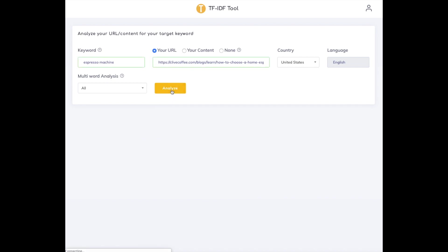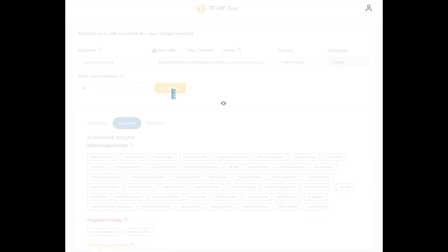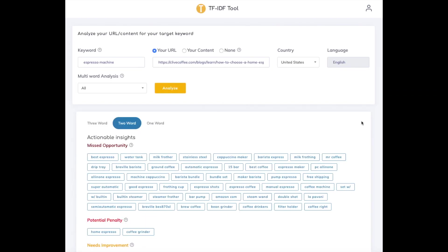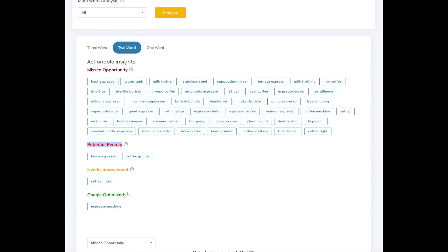At this point, the tool grabs the top results from Google for the search, gets all the content, runs the algorithm, and returns the analyses. We categorize all this information so that you can quickly get some useful insights such as missed opportunity, potential penalty, needs improvement, and so on.